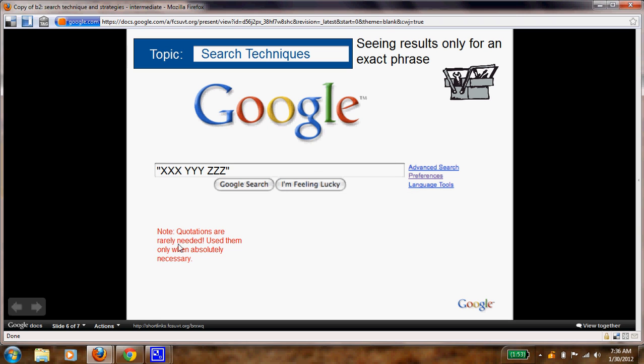And again, now these are quotation marks. Remember these. Use them. This can help you when you want an exact search. So if you wanted Martin Luther King, you put that in parentheses and that will give you an exact search for what you're looking for.